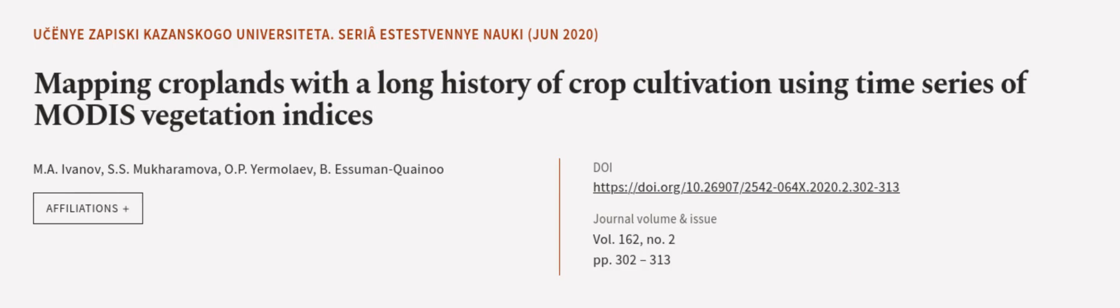This article was authored by M.A. Ivanov, S.S. Mukharamova, O.P. Yermolaev, and others. We are Article.TV. Links in the description below.